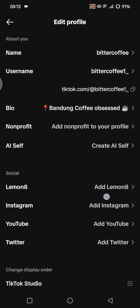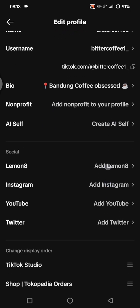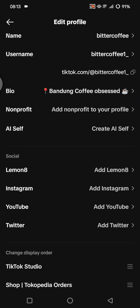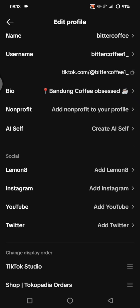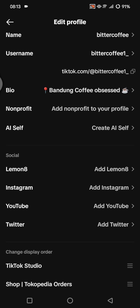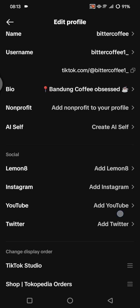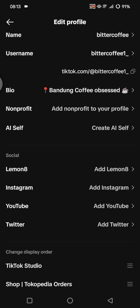Scroll down until you find the Social section. Here you can add a link — not only a YouTube link, you can also add your LinkedIn, Instagram, YouTube, and Twitter. I'm going to click on 'Add YouTube.'